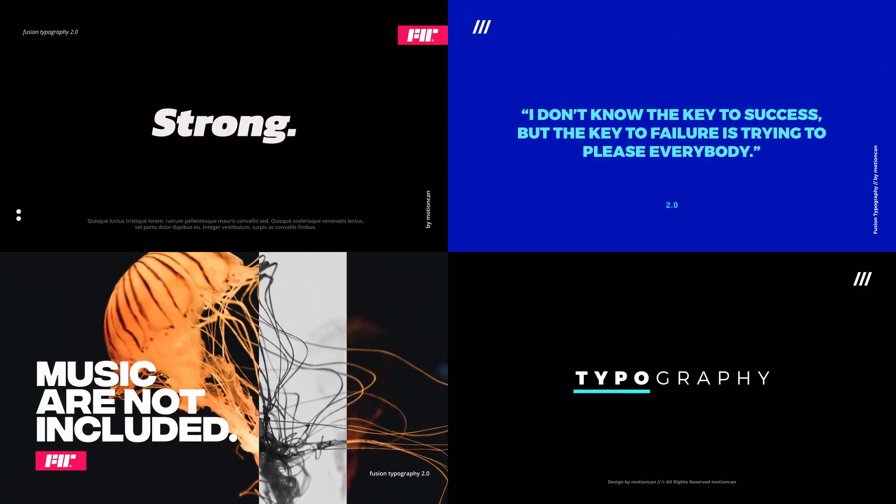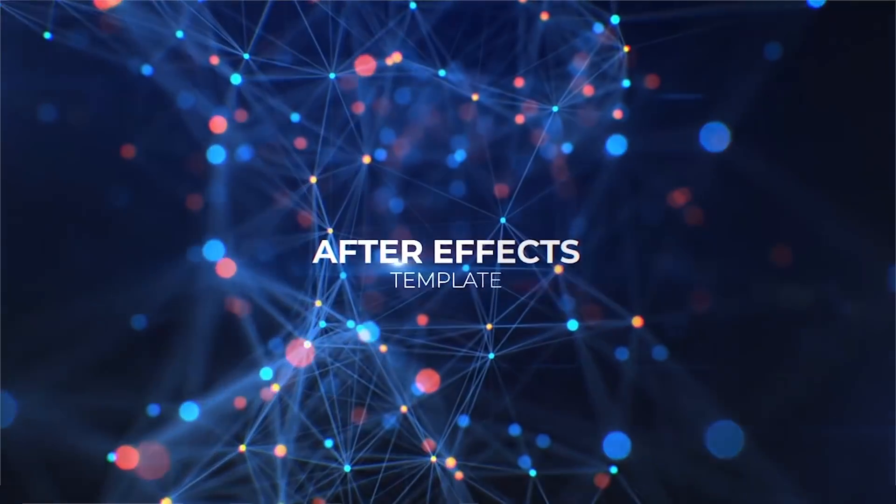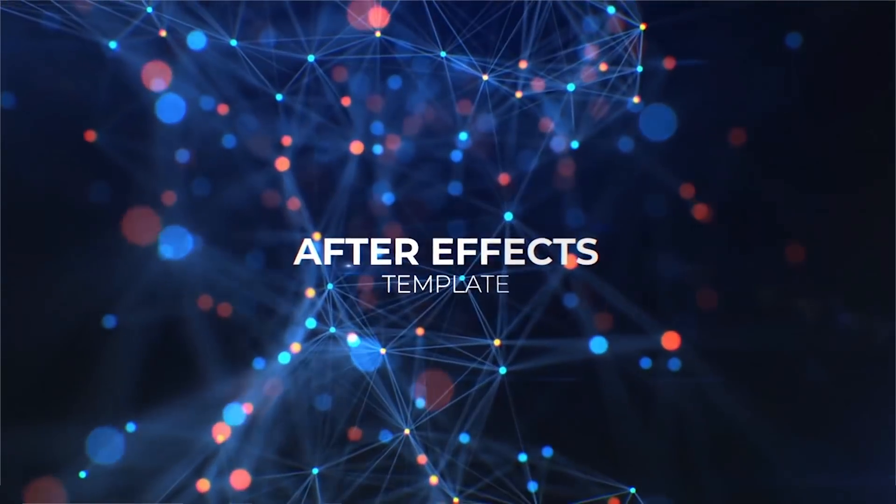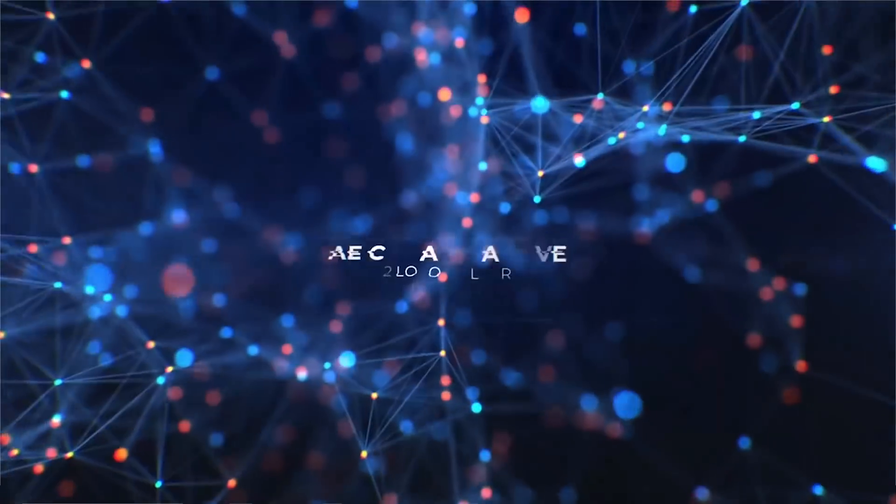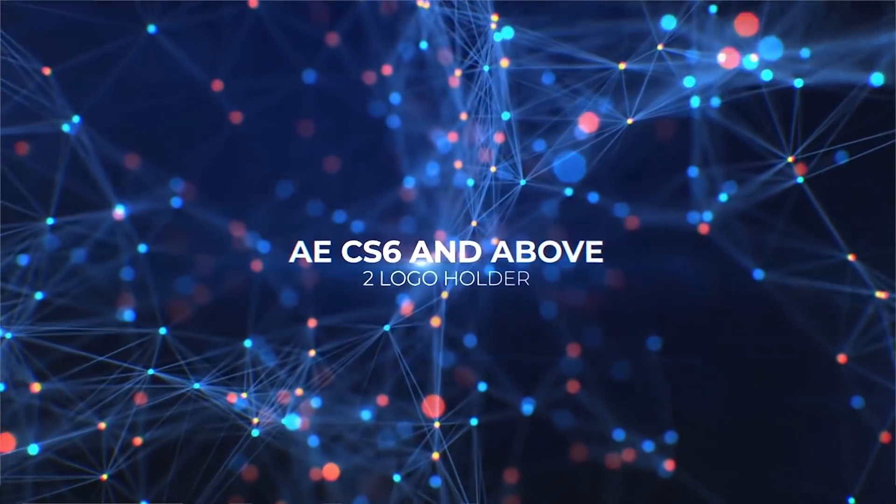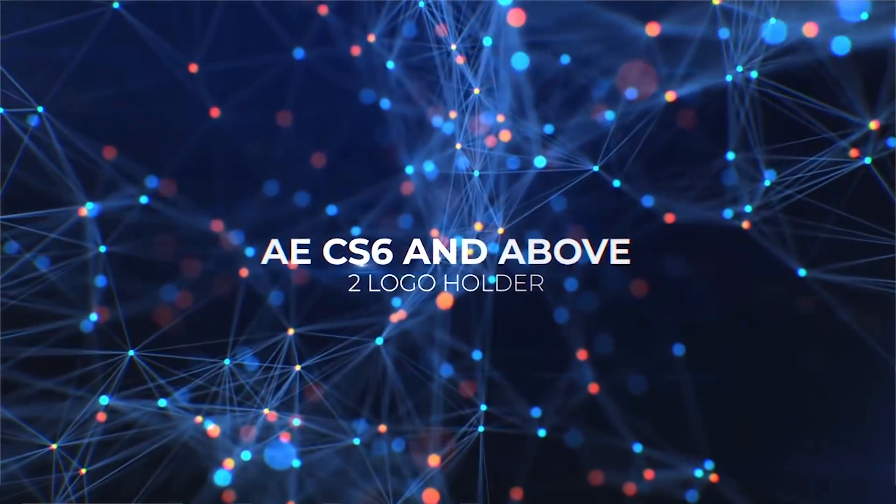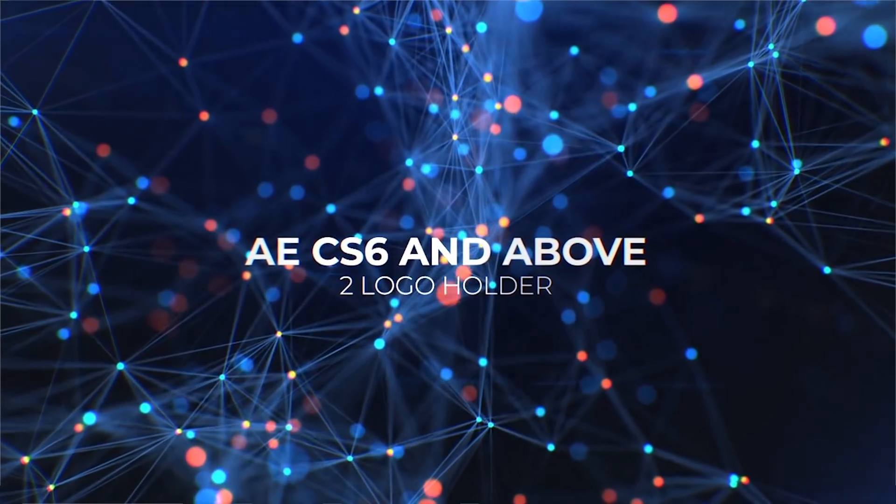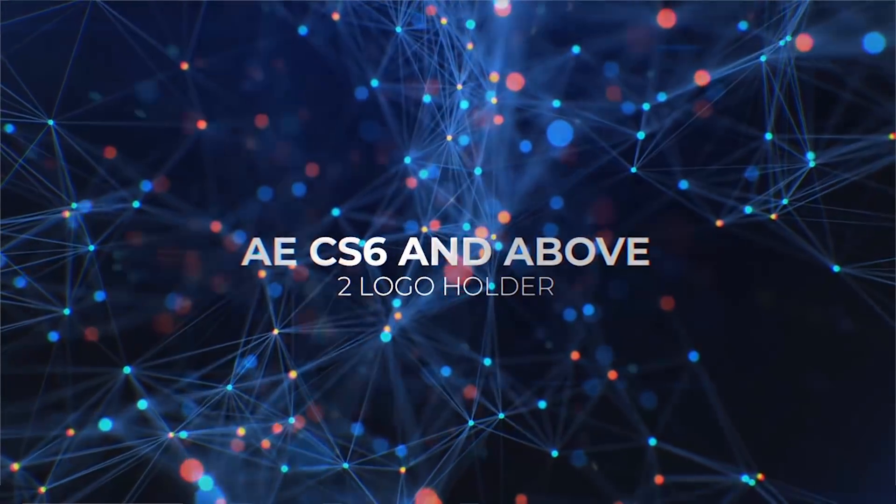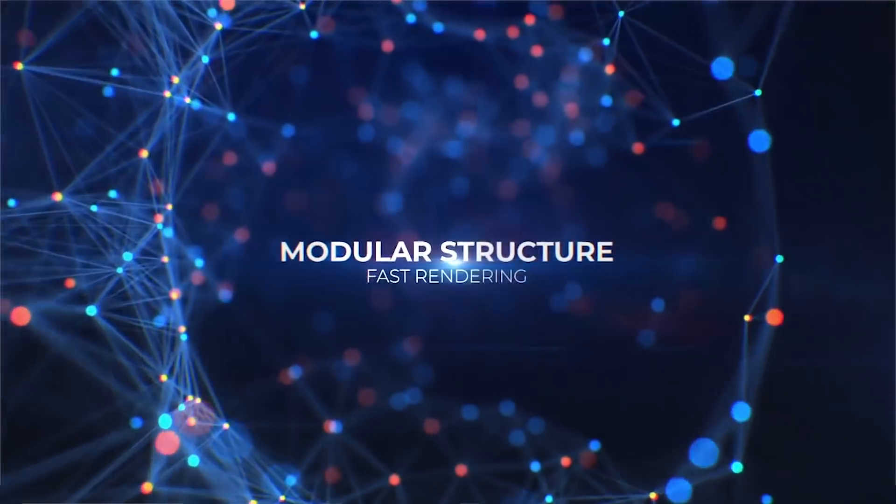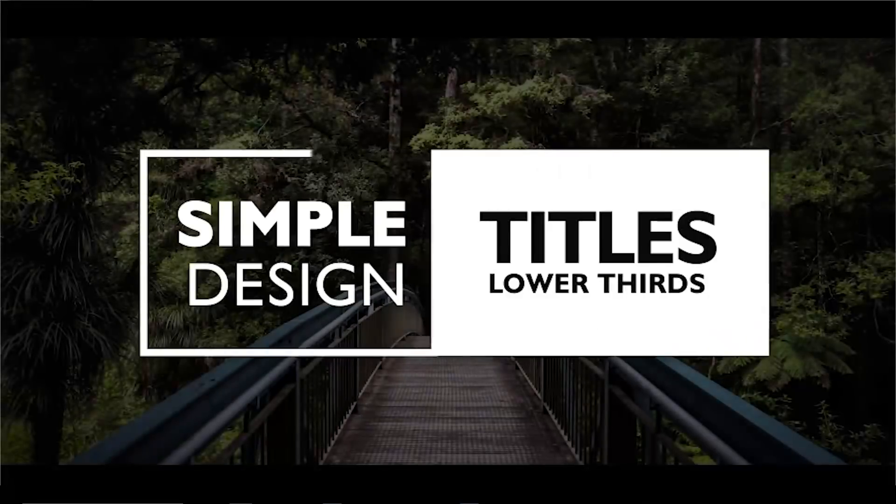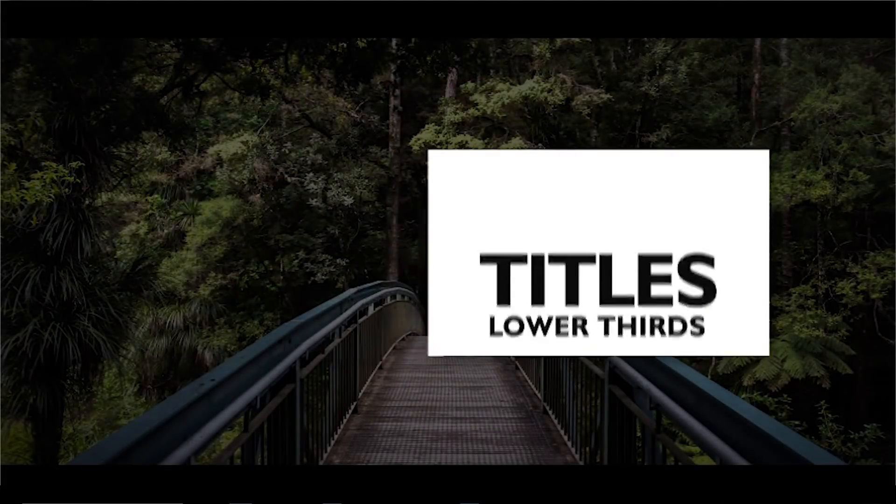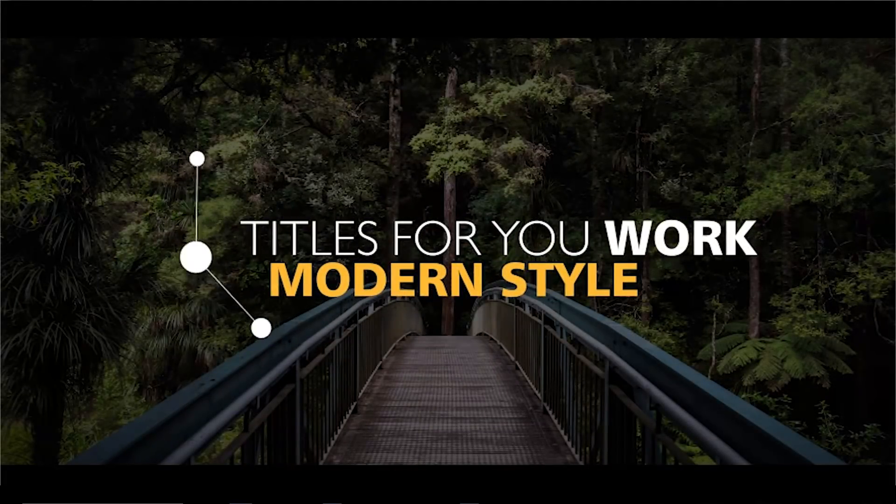The best thing about templates is they help you save a ton of time in the sense that it could take you hours to create a title animation. Secondly, they can also help you save money if you look at it this way: if your hourly rate is say $50 an hour and it's going to take you three hours to create a title animation, that's going to cost $150.